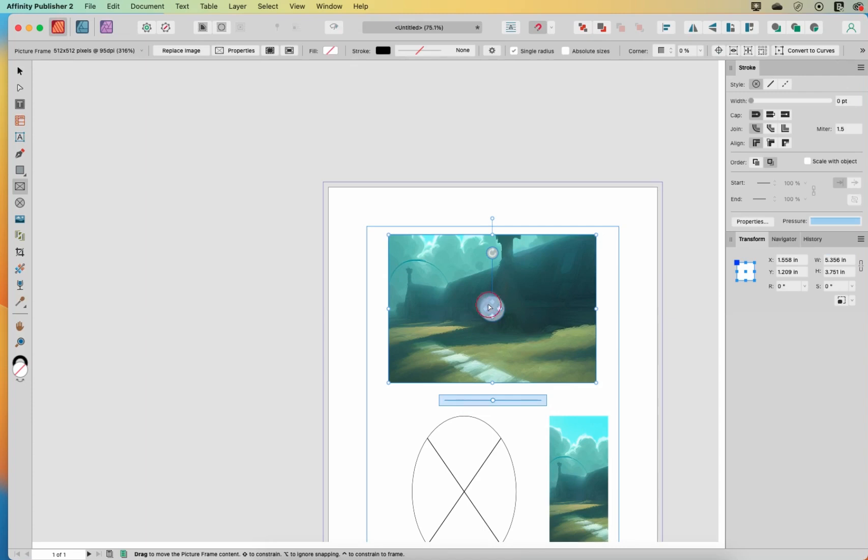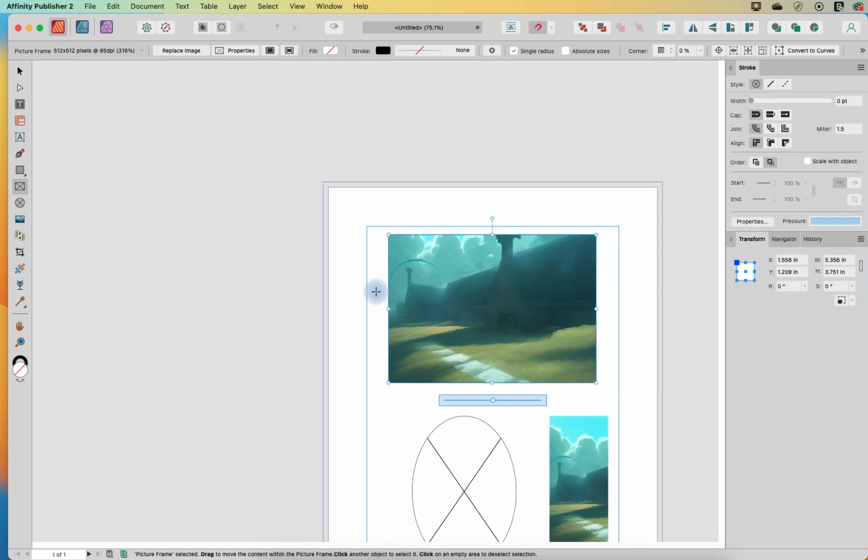Okay, so that is the first one, scale to max fit. So it's basically going to keep your image undistorted, but it's either going to scale it up or down so that it fills the widest dimension of your frame.